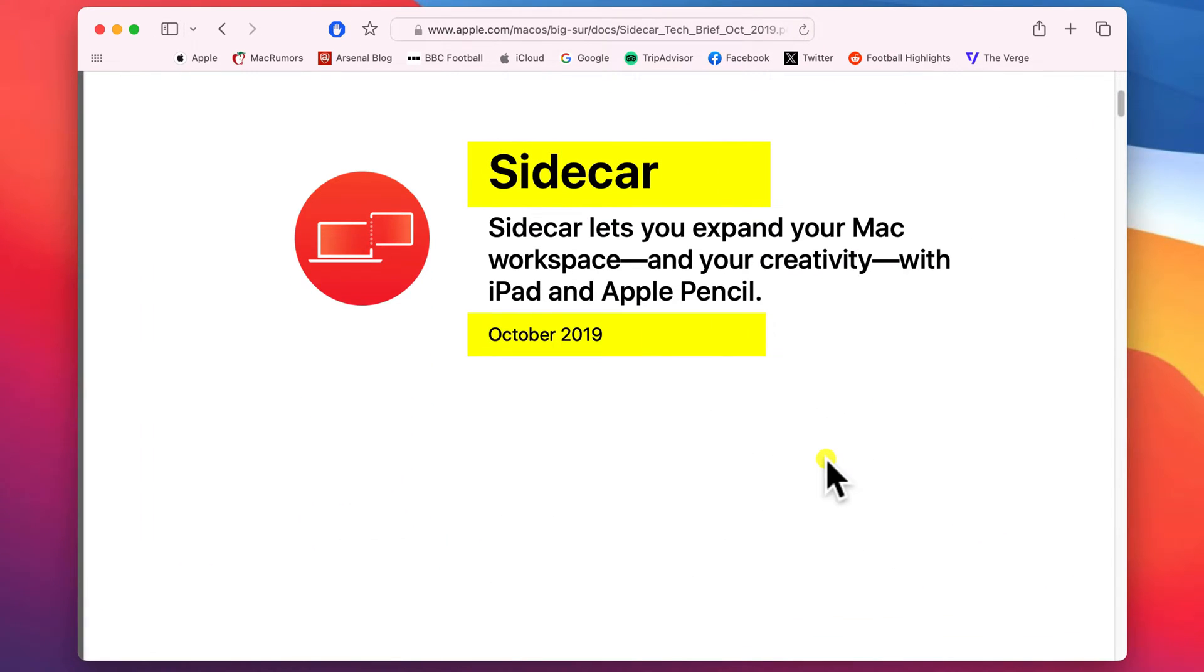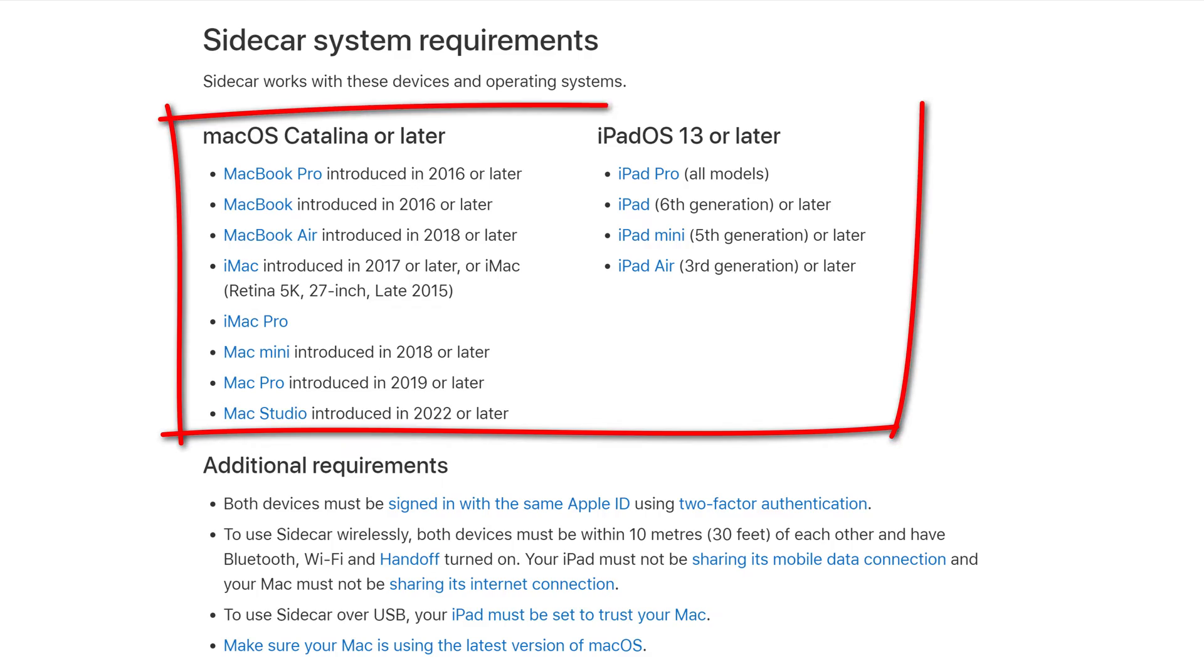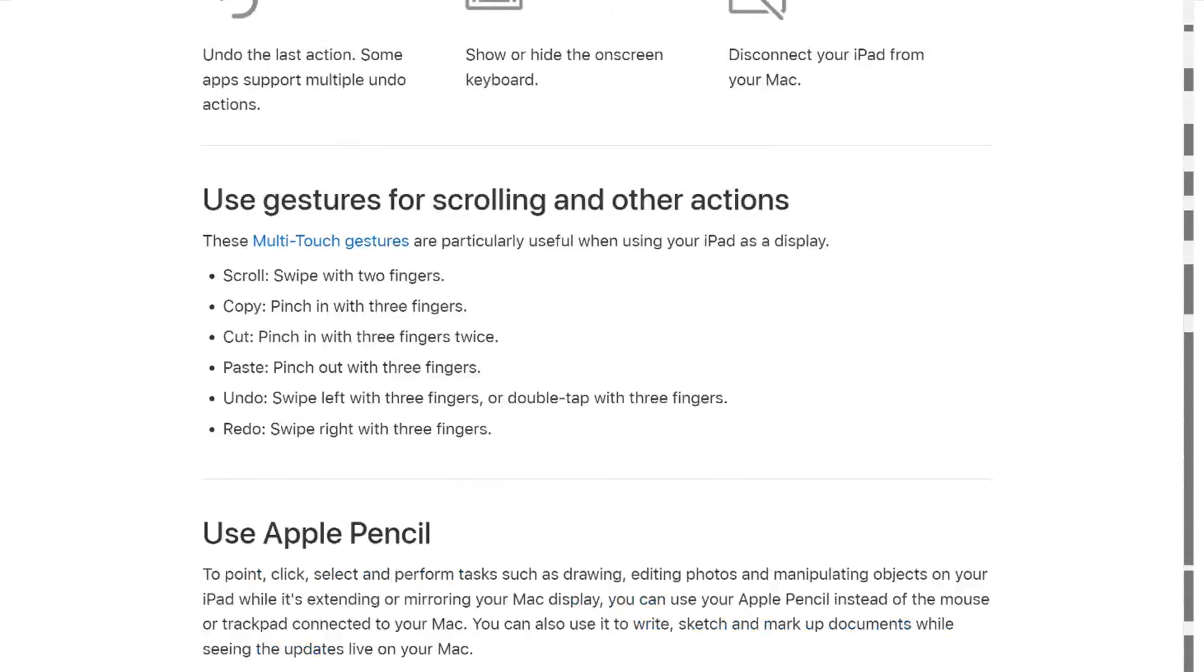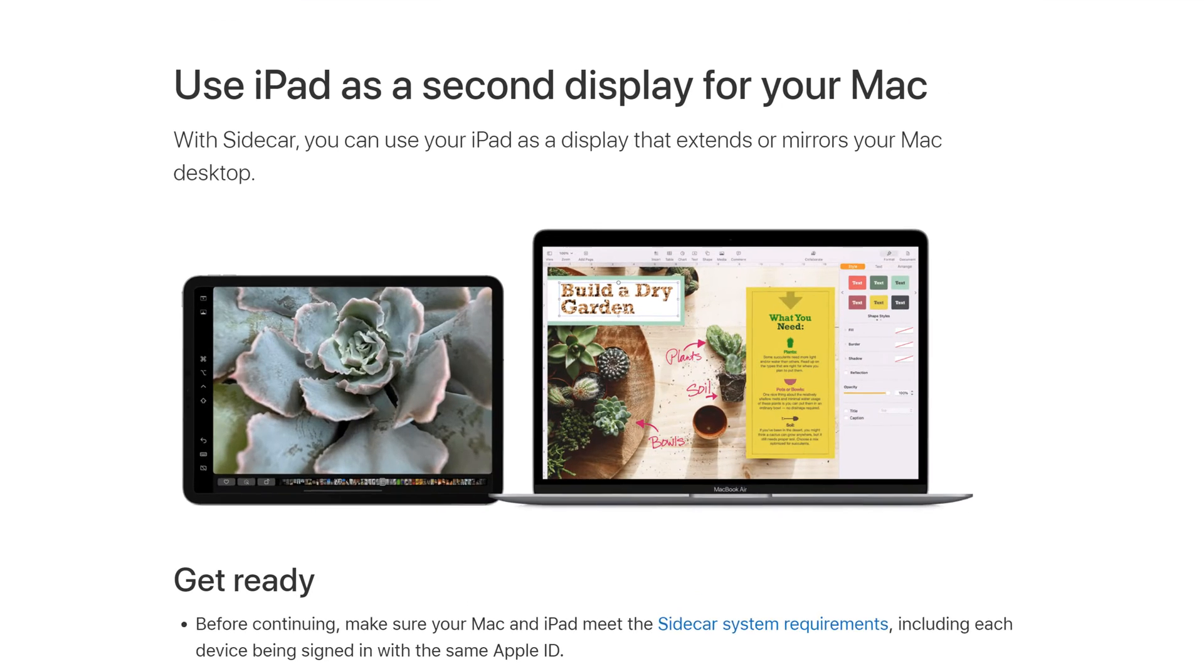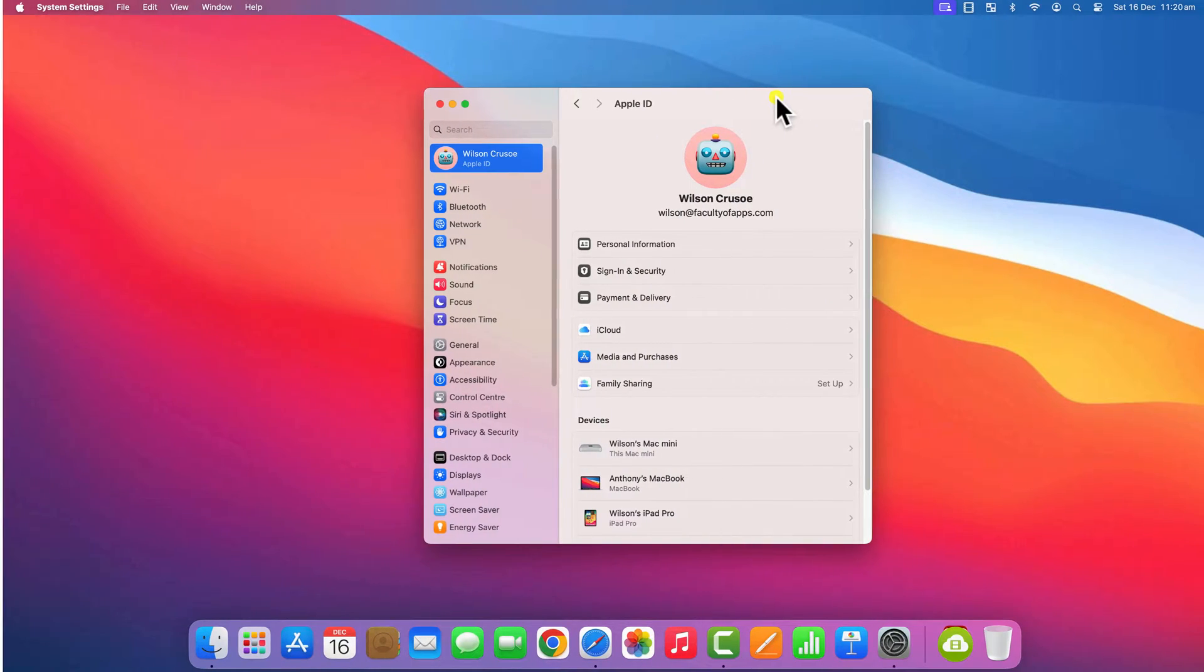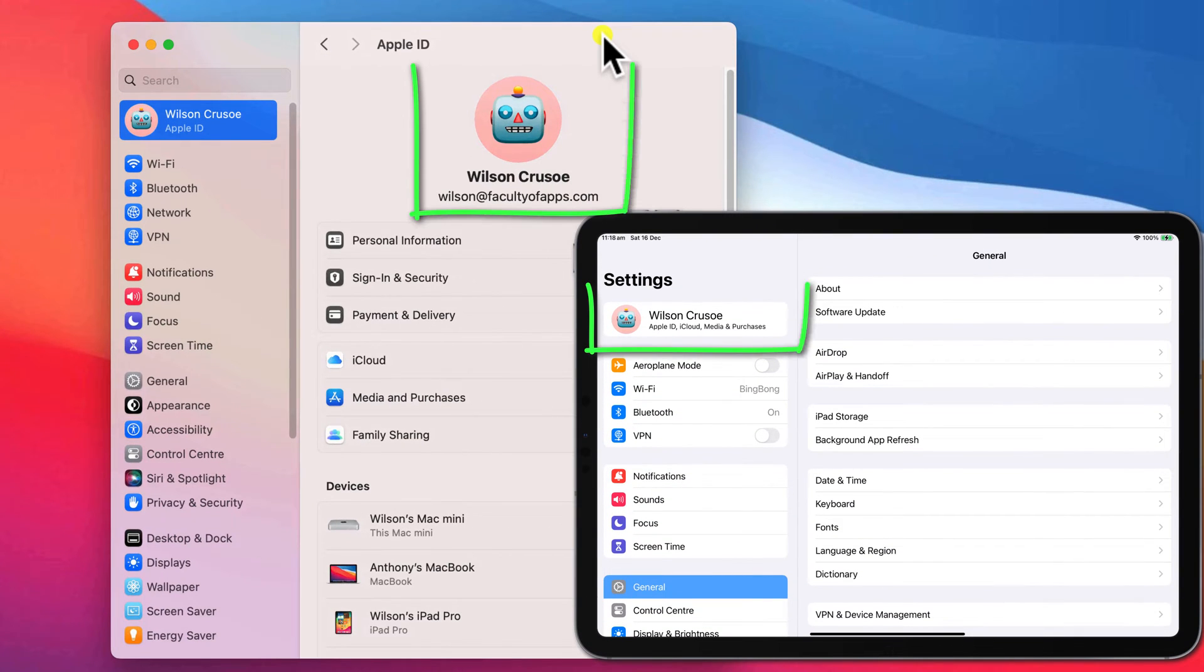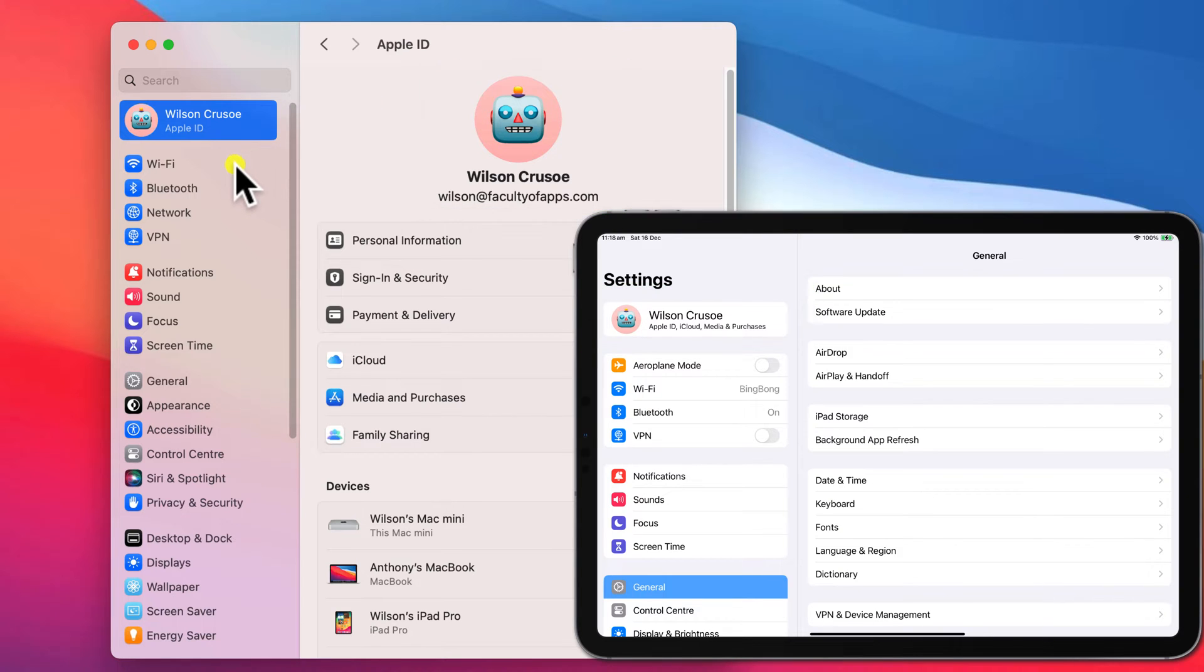For this to work, it does require owning a fairly recent model of both Mac and iPad. And I'll link to this support document in the description below, which provides all of the details. As well as having the correct model of Mac and iPad, you must also be signed in to both devices using the same Apple ID.